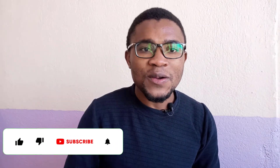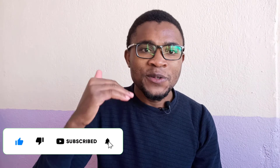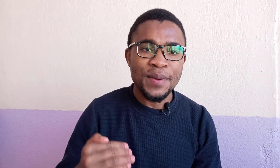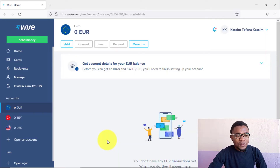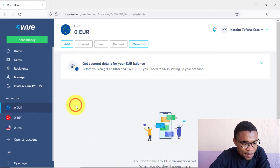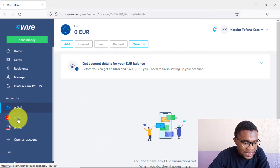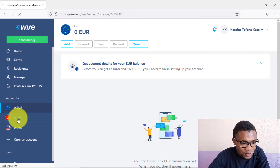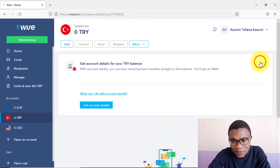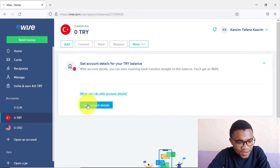To start using your Wise account, you need to verify it. Verification requires making a deposit of a certain amount depending on the country where you registered your account — it's usually around $20, but it depends on your country of registration. Since I'm in Turkey, I'll open my Turkish Lira account and press on it.